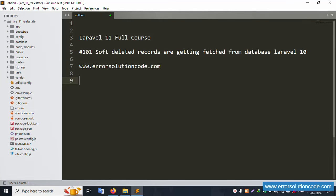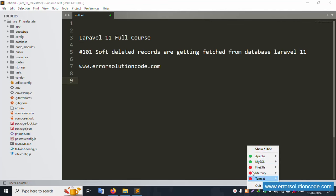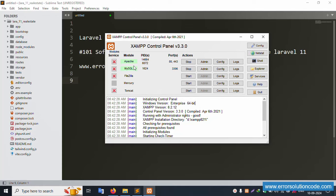Hello everyone, my channel is Error Solution. Today I'm discussing Laravel 11 full course, and this is part 101 - soft deleted records are getting fetched from database in Laravel 11. This is my official website: www.error-solution-code.com. Let's start this video.